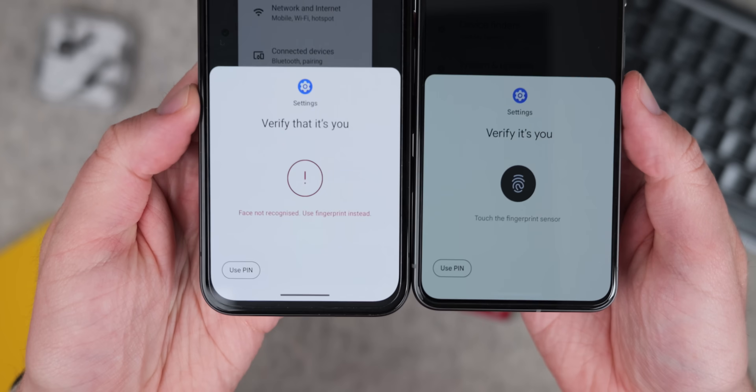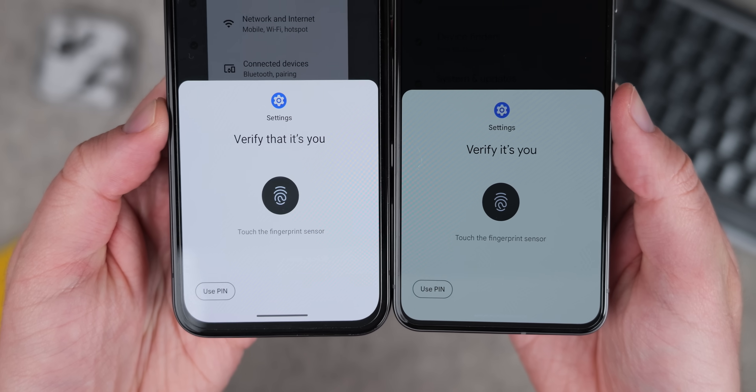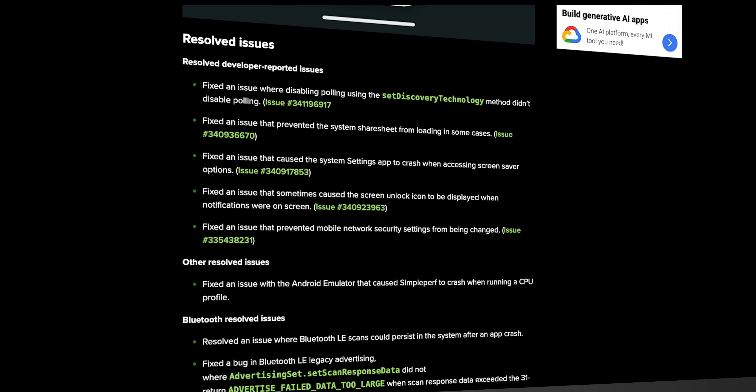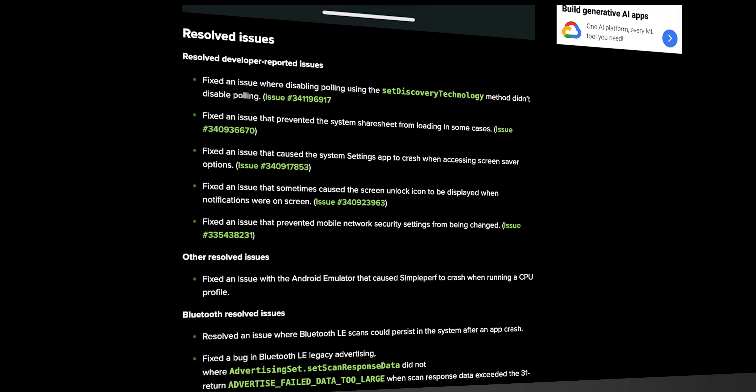On top of all of these visual changes, Beta 3 also brings a huge wave of general bug fixes and resolved issues. As a quick bonus, we are also on the June security patch, which just means that you're not running an out-of-date build if you choose to install the beta.